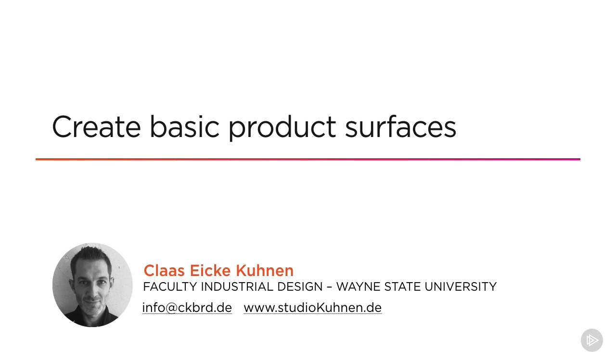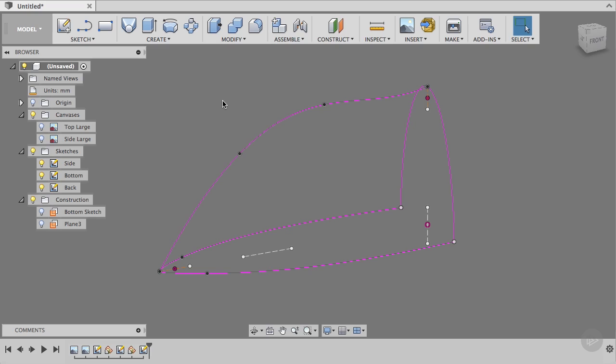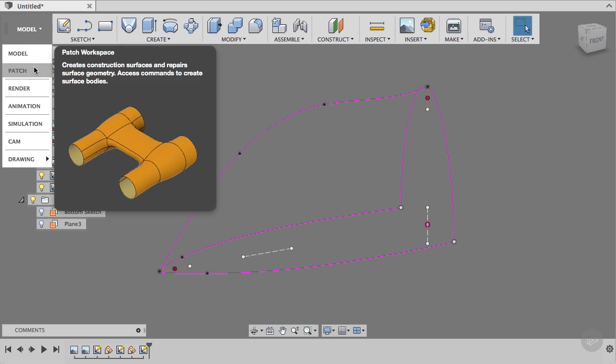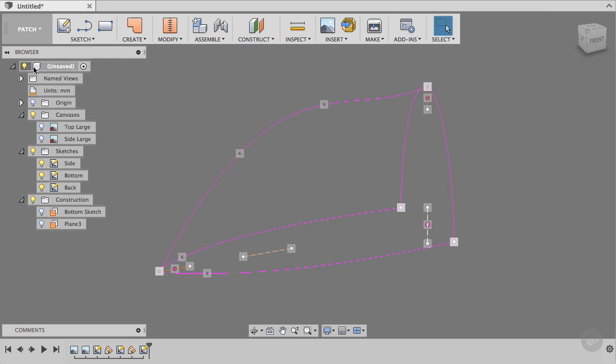Welcome to Module 2, Create Basic Product Surfaces. We will use the patch command to create our first surface. So we'll start mainly work with surfaces, and then later use the solid commands to work with solids.